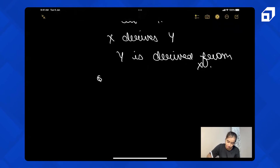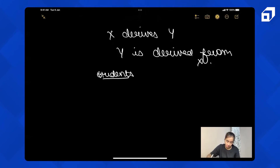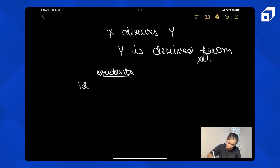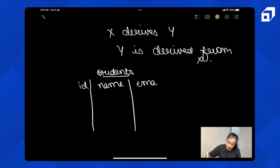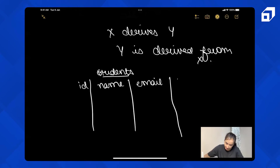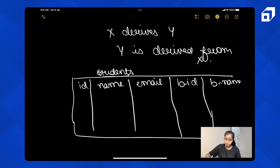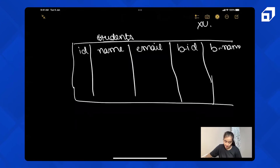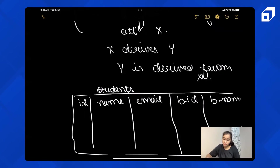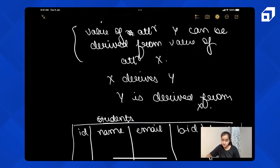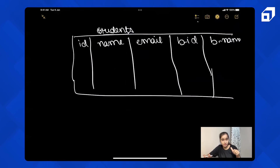Let's understand it with the help of an example. Let's take the students example. Let's draw the schema: ID, name, email, batch ID, and batch name. This is the design of the students table. Now, can you tell me some of the functional dependencies in this table?